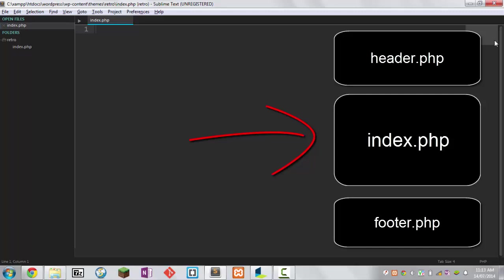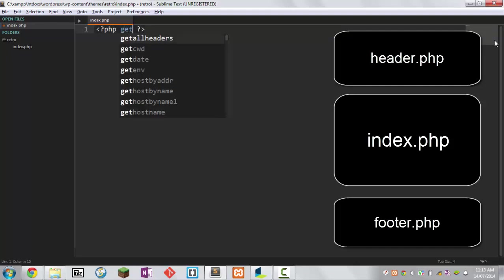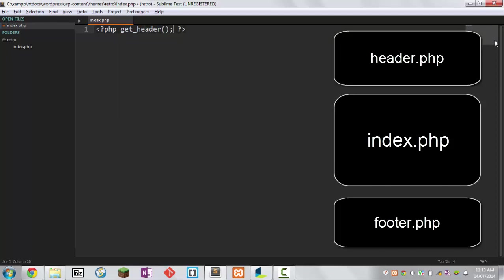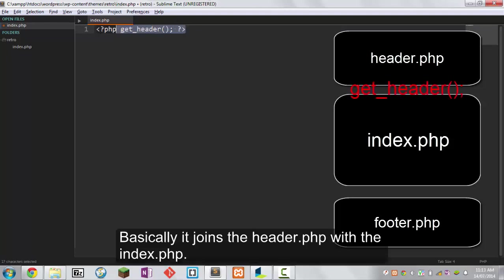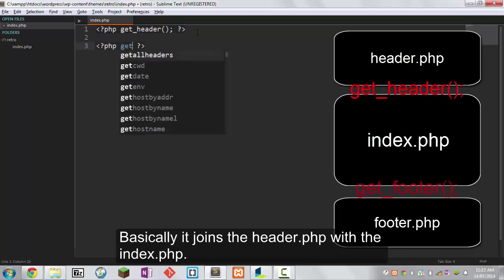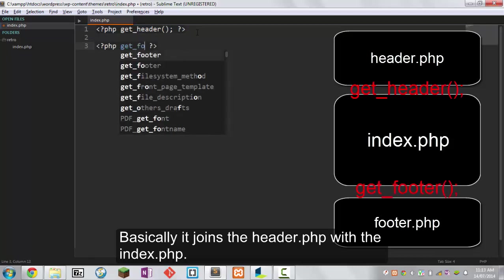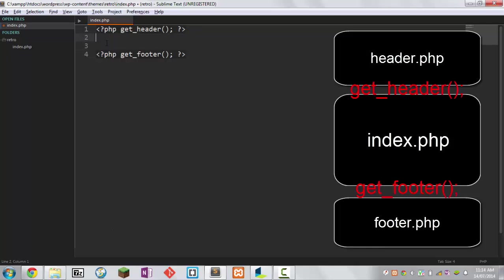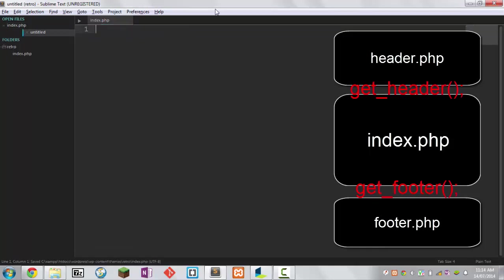We're going to write some really basic code. First, open our PHP tags and then type in get underscore header, then close it off. You can copy this code. What this is doing is asking WordPress to get the header.php file and put it there. Then underneath here, you should guess it, it's get footer. That's pretty much the basics. Click ctrl+s to save it.